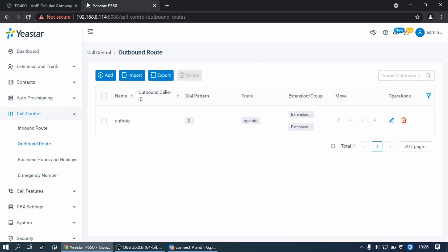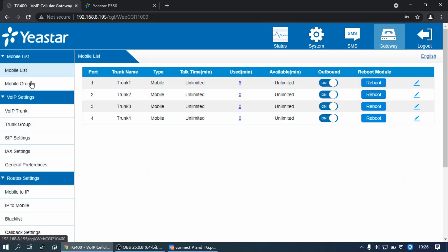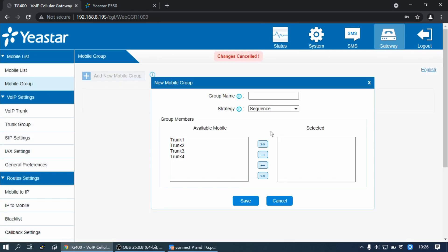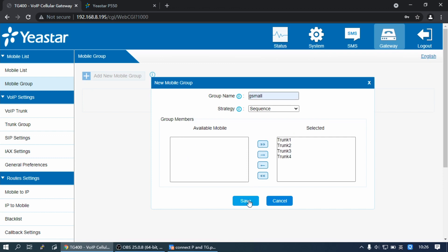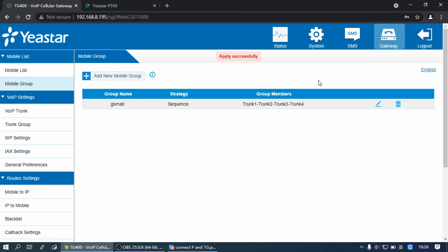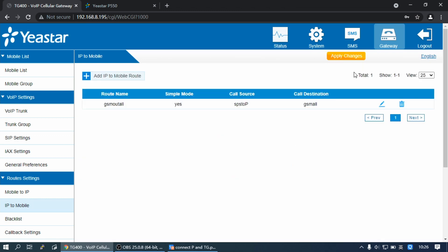Then go to the TG Gateway web interface. Find Gateway, then Mobile Group, and click on Add. Select all of the GSM trunks, then click Add and Apply. Then go to IP-to-Mobile and click on Add. Set a name. Select the call source with the Peer trunk and the call destination with the mobile group. Click Save and Apply.